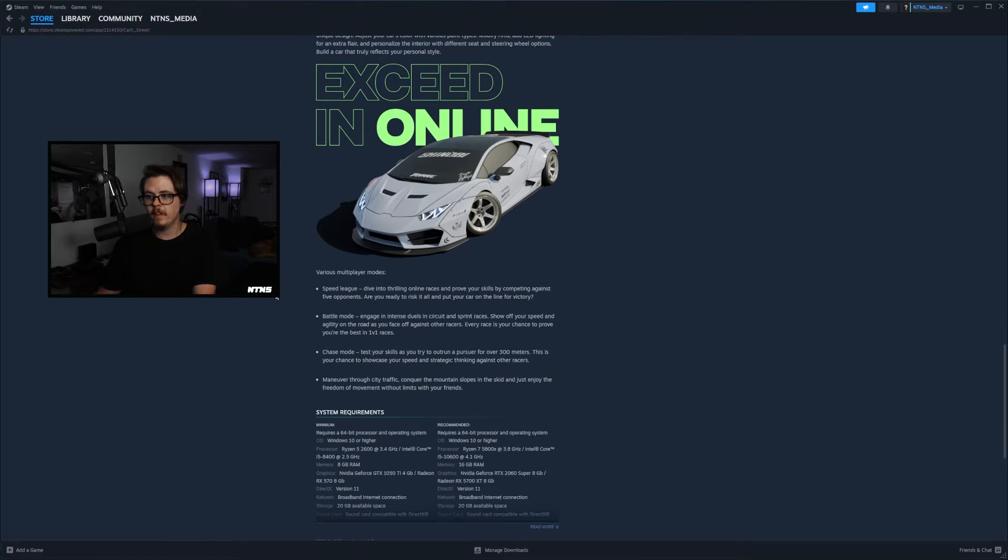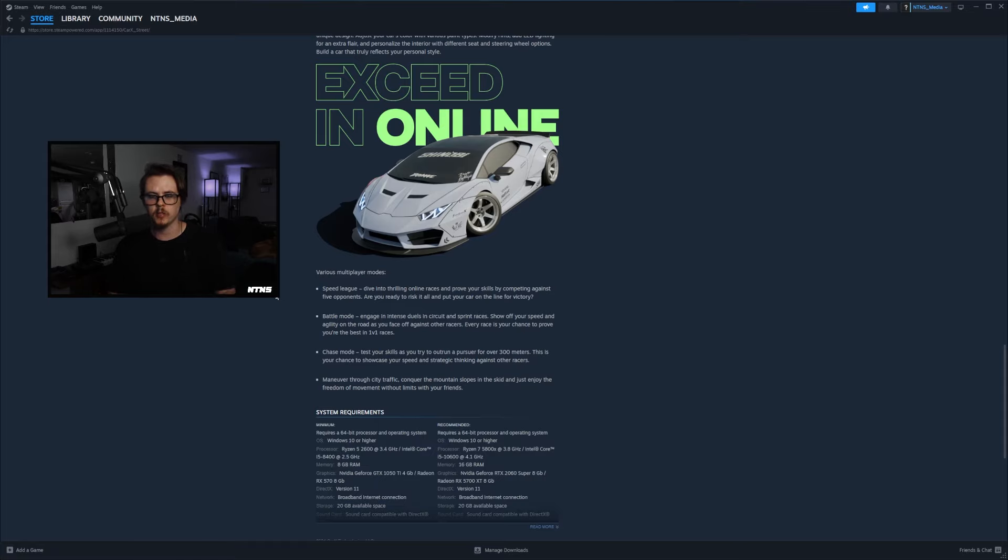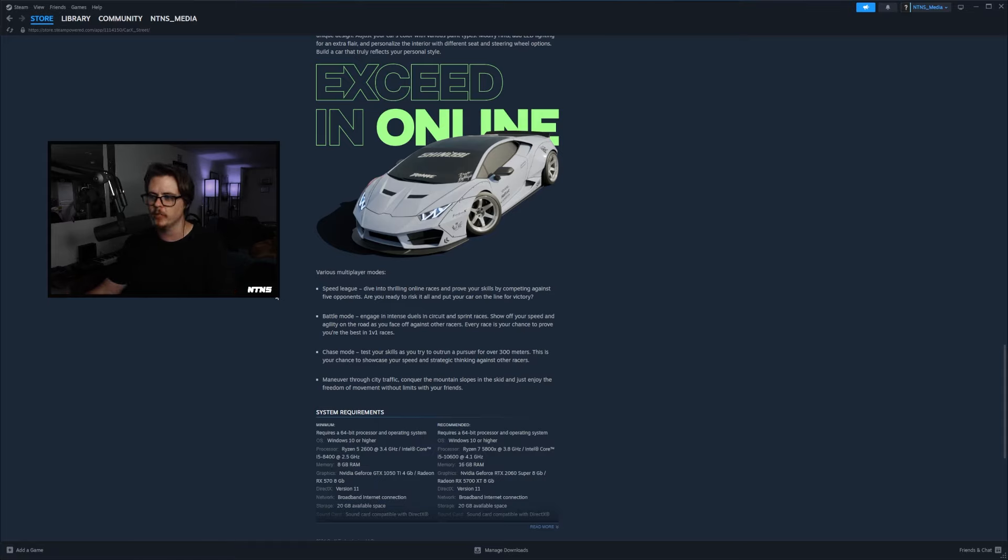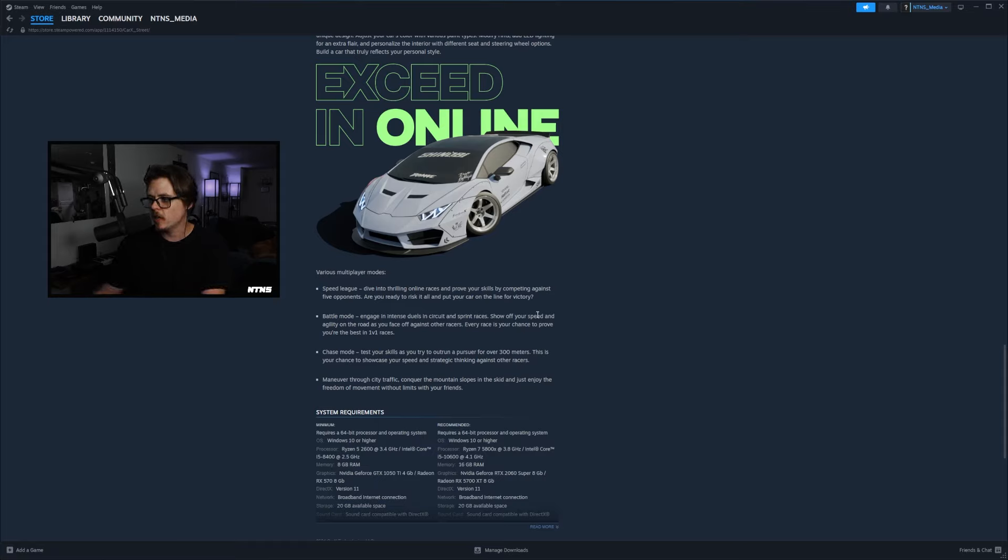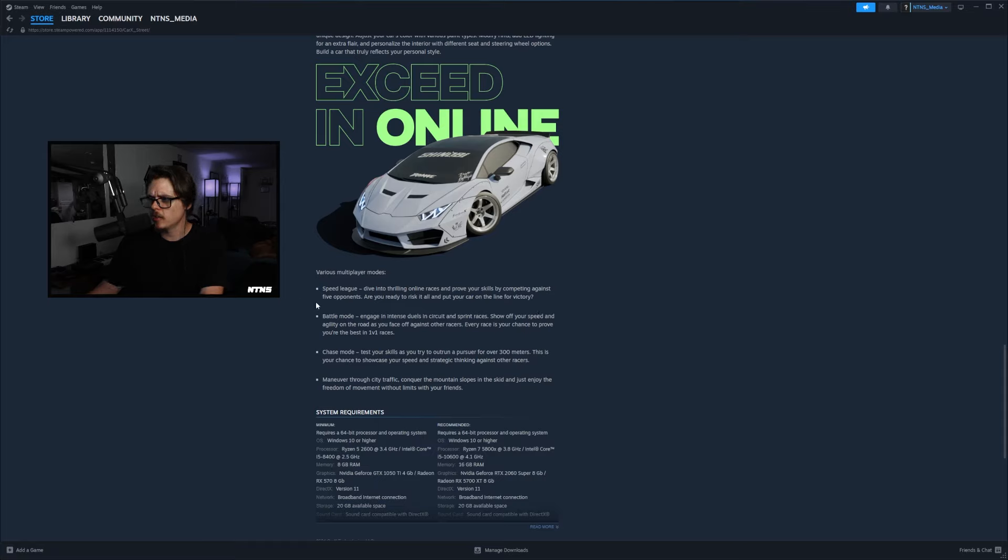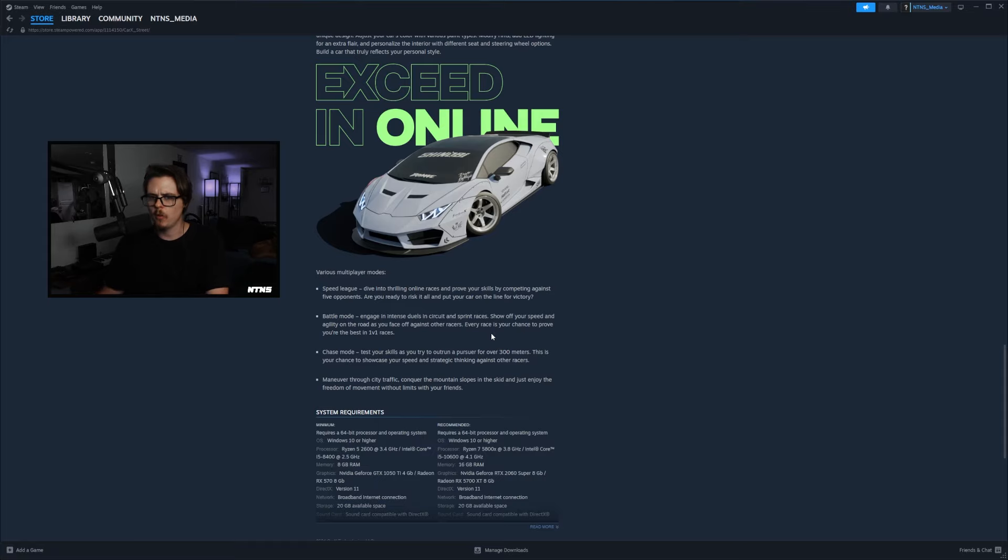And then exceed in online, so there's actually going to be various multiplayer modes. Obviously in Car X Drift Racing we just have our multiplayer lobbies people join with the code, but there are going to be a couple different modes here. We got Speed League: dive into thrilling online races, improve your skills by competing against five opponents, are you ready to risk it all and put your car on the line for victory? So that's a six man race there it looks like. And then we got Battle Mode: engage in intense duels in circuit and sprint races, show off your speed and agility on the road as you face off against other racers, every race is your chance to prove you're the best in 1v1 races. So a 1v1 me bro mode, that's pretty sick.